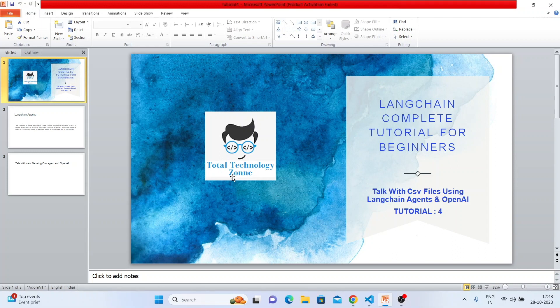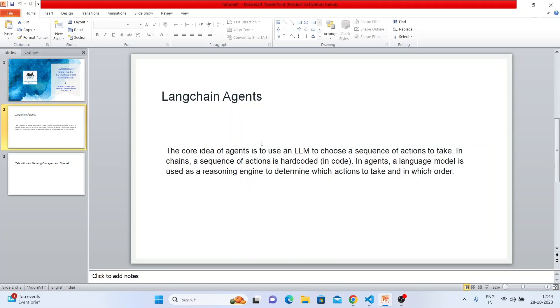Suppose you ask a question. The LangChain agent reads that question, uses the OpenAI LLM, does some analysis based on the CSV file, and then generates a sequence — sequence one, two, three, four — and at every step it takes some action. The agent is responsible for the actions, and the LLM is used for reasoning: generating the right sequence, right action, and right answer.